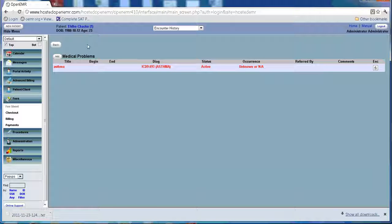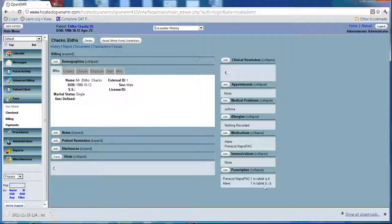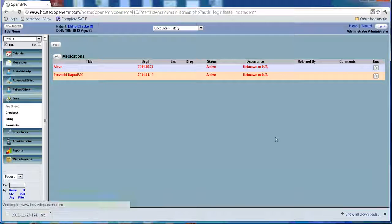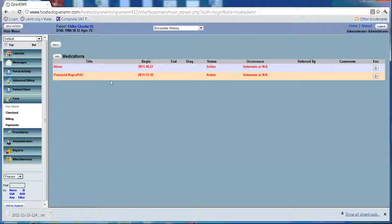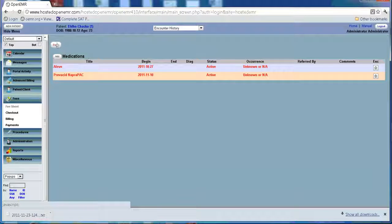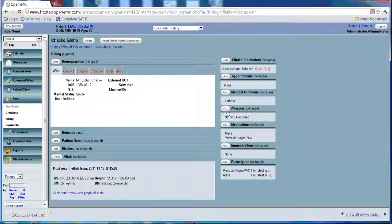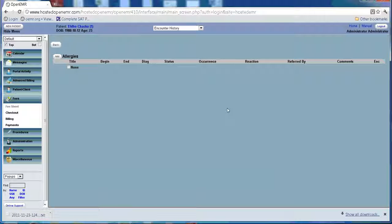The same way you can go back and add medications that the patient was on before, and allergies.